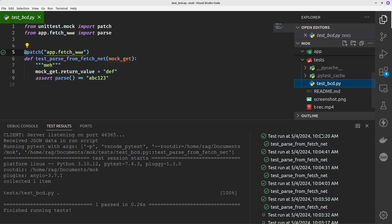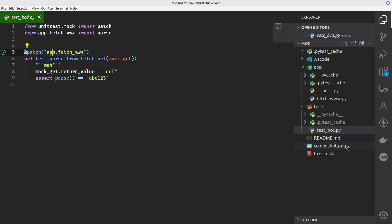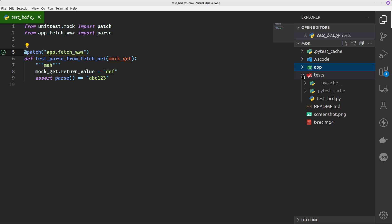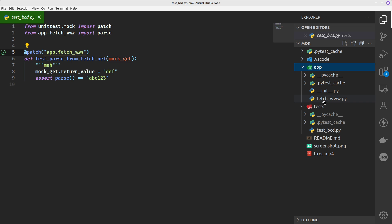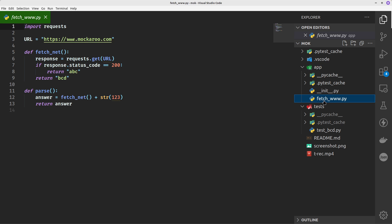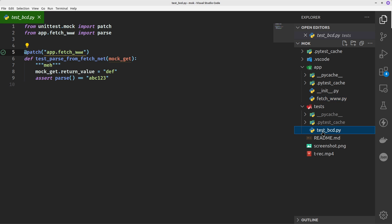Let's look at the folder structure. I've got app and tests. Within tests there's the test code, and within app we've got fetch_w which is just going off to do a request to mockaroo.com. Same as the older video, I've just retyped it - it's on GitHub now as well if you want it.